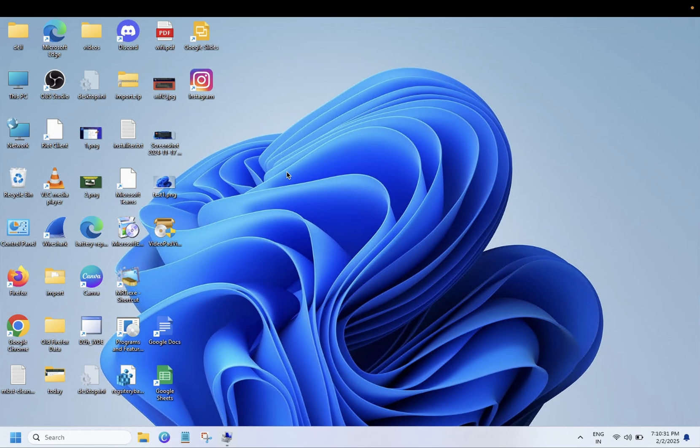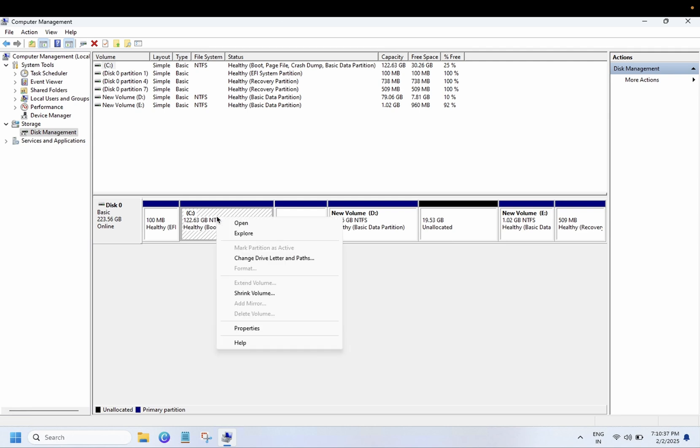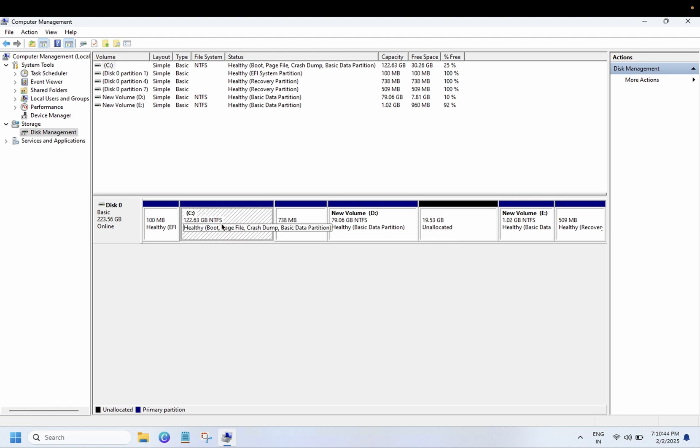Hello everyone and welcome to the channel. In this video, let me show you the error: if I want to extend my C drive, the C drive is greyed out and I want to basically merge this unallocated to C drive. So if you are facing the same issue, this video is for you. I will show you step by step how you can resolve this issue.